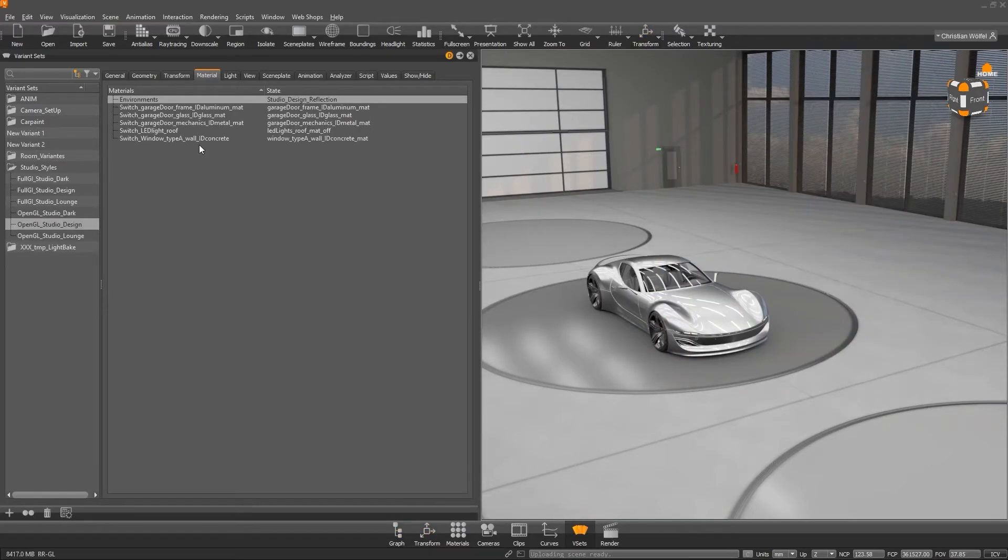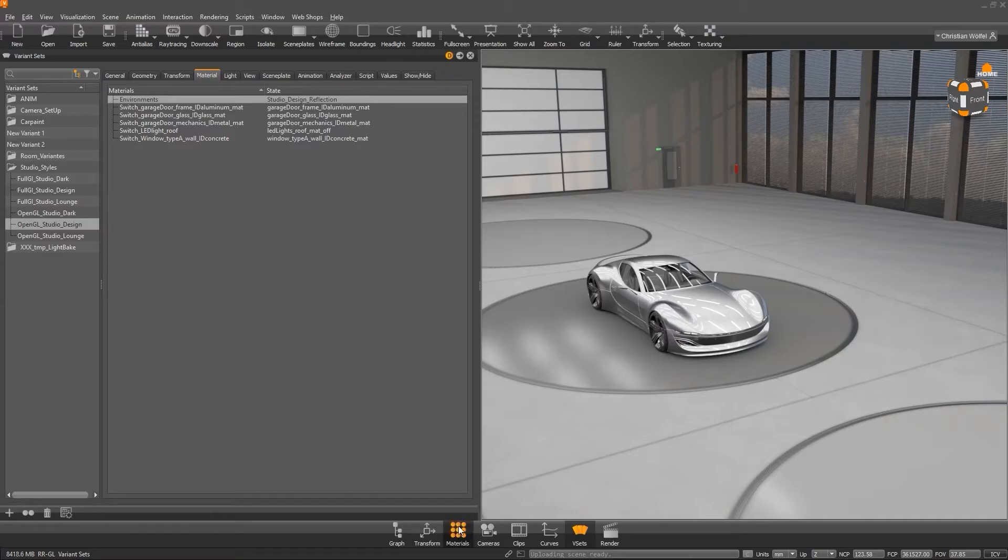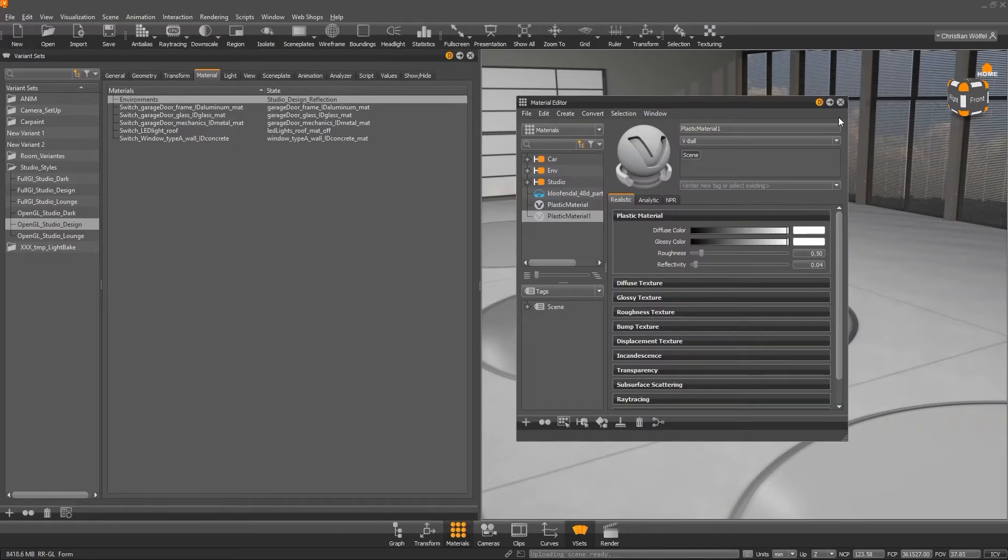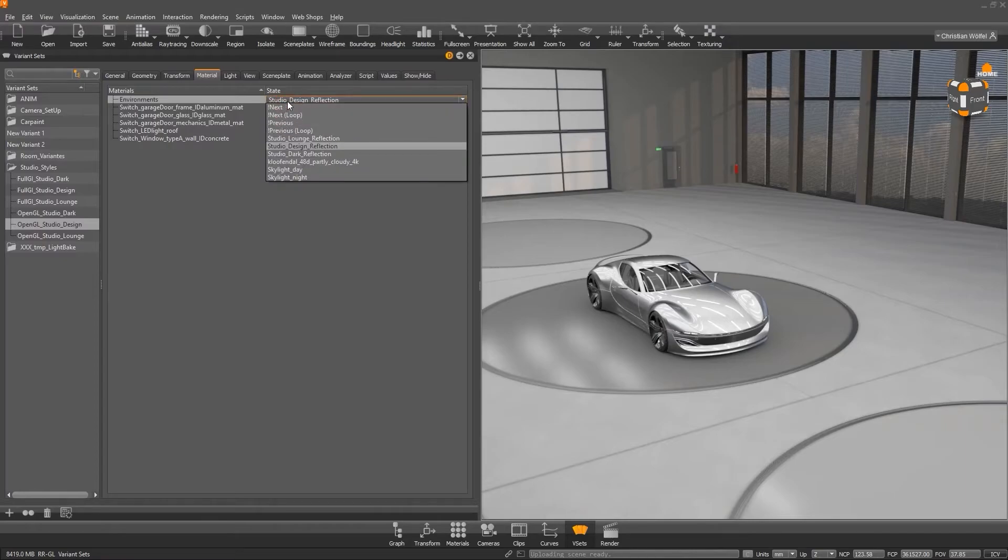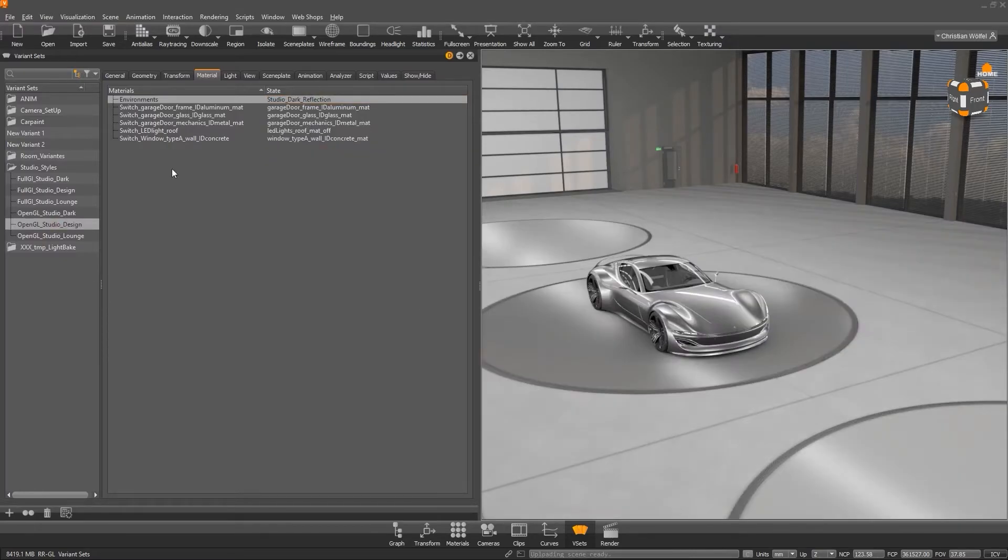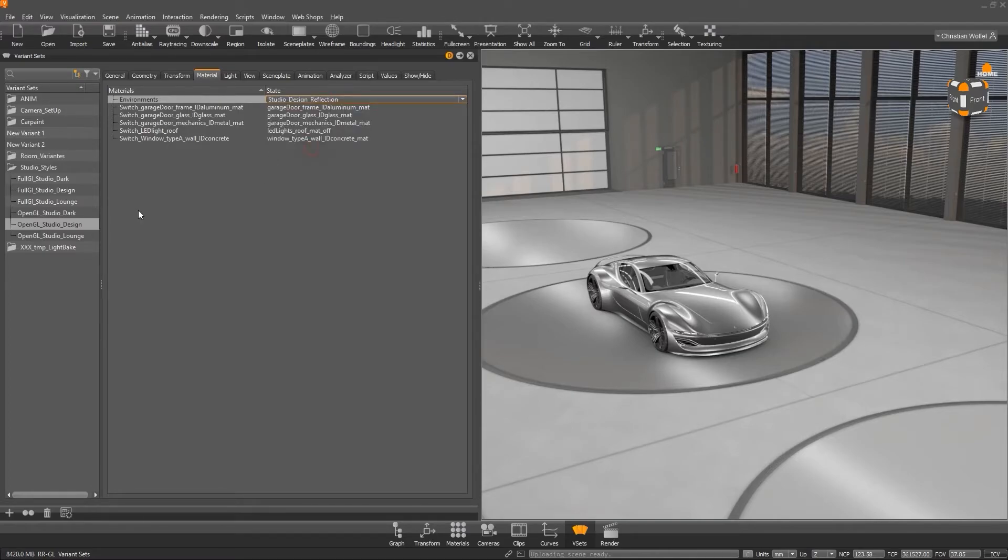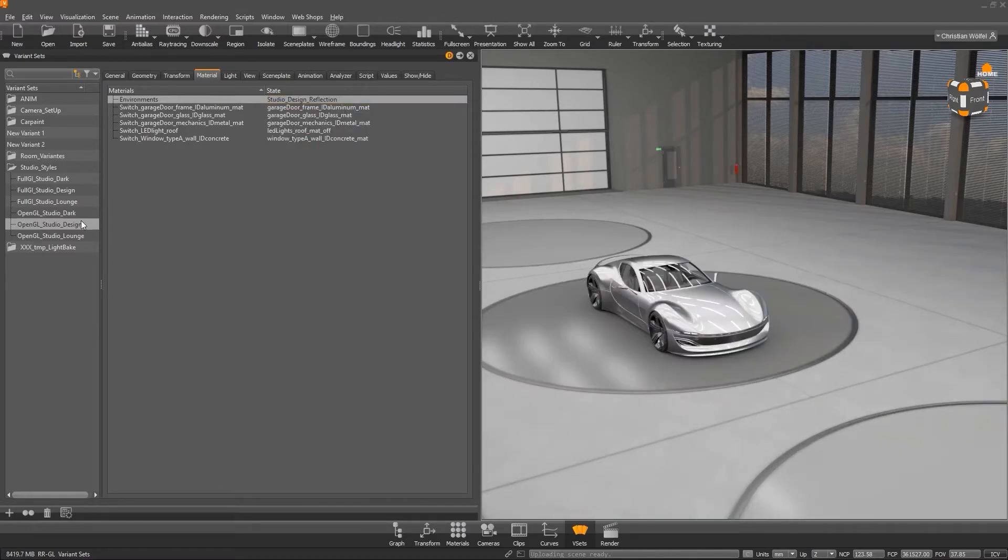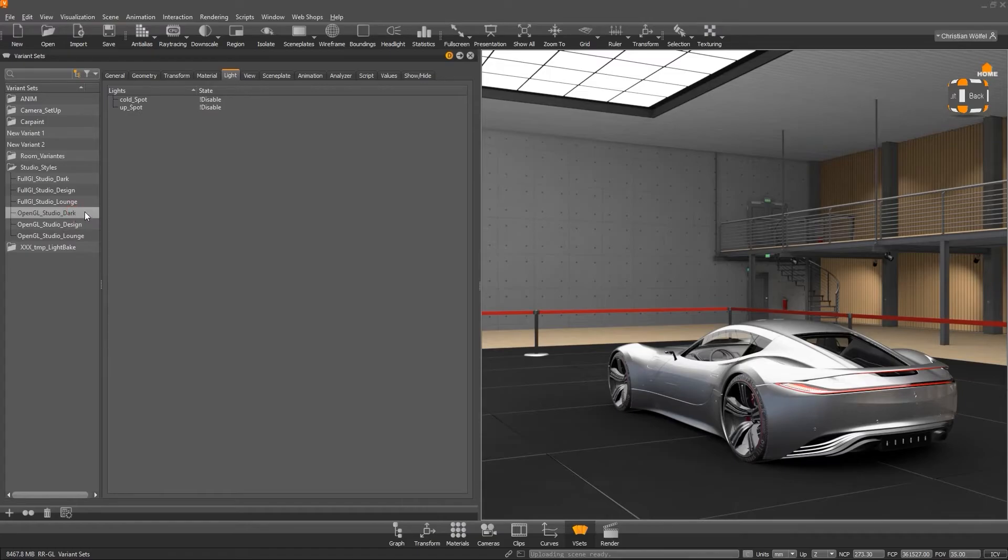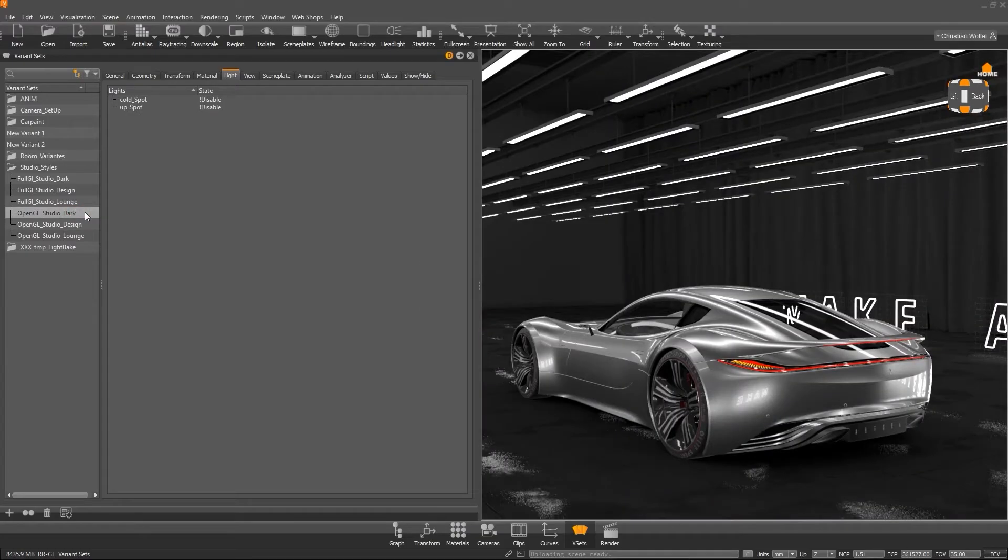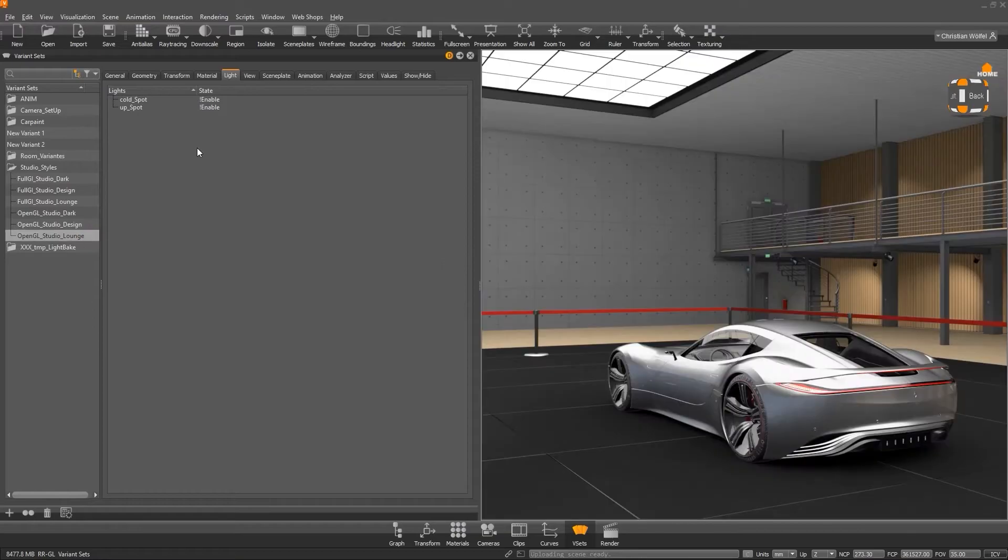Similar to the tab geometry it behaves with the materials. We can simply drag material switches into our variant set and then define a state. We can also drop our environment material here to trigger different HDRI's. Next, we come to the light. If you have, for example, different perspectives of the vehicle and you want to illuminate them individually with additional light sources, you can store them here and activate or deactivate them.